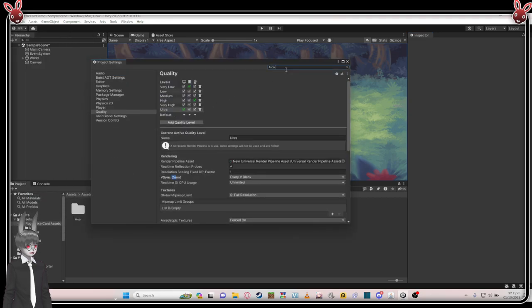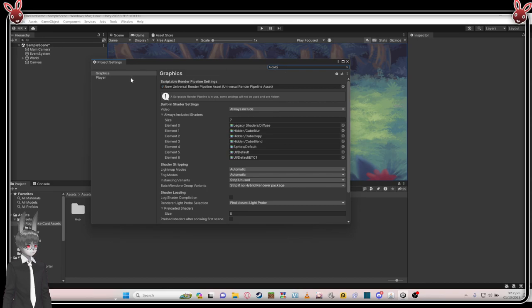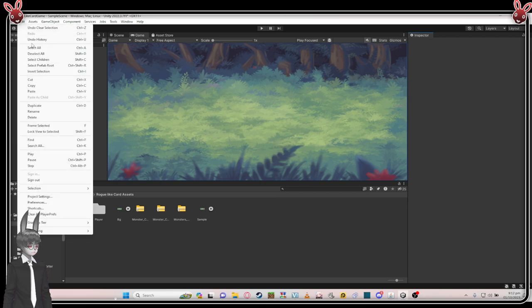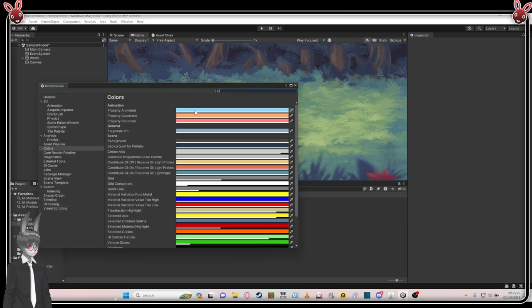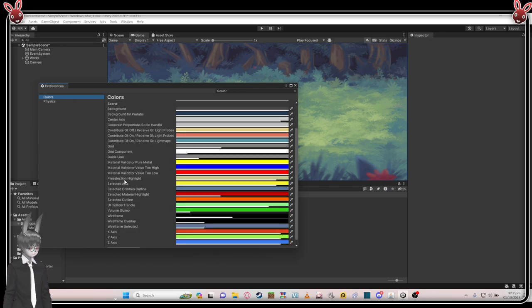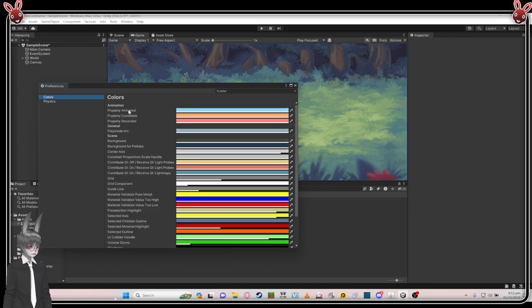In Project Settings, type 'color' and it will pop up. Try to find the display mode — play mode tint. You can choose whatever color you want.